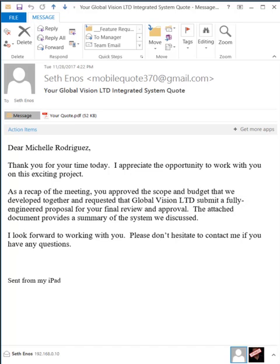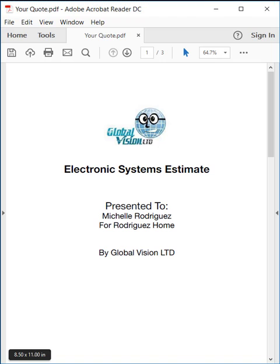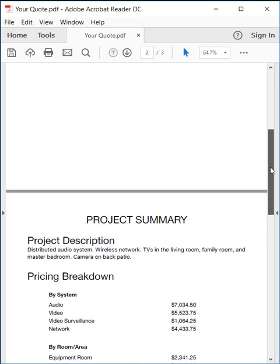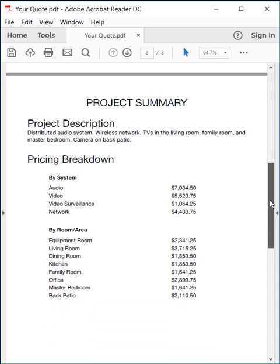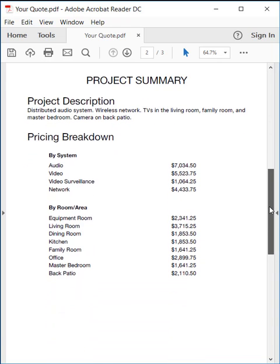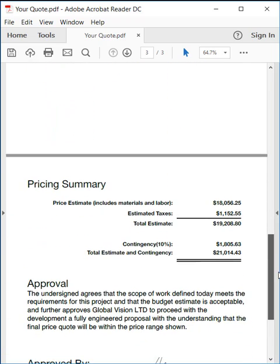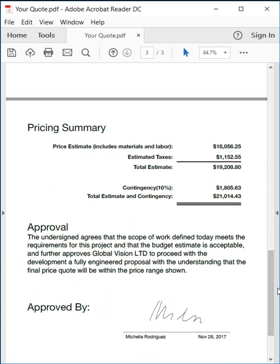This is the email that was sent, and as you can see there is an attached PDF. Here you can see there's a cover page. The scope of work will display under the project description. You'll see a pricing breakdown by system and then by room, and at the bottom a pricing summary as well as the signature. The approval text here is dictated by the meeting objective.